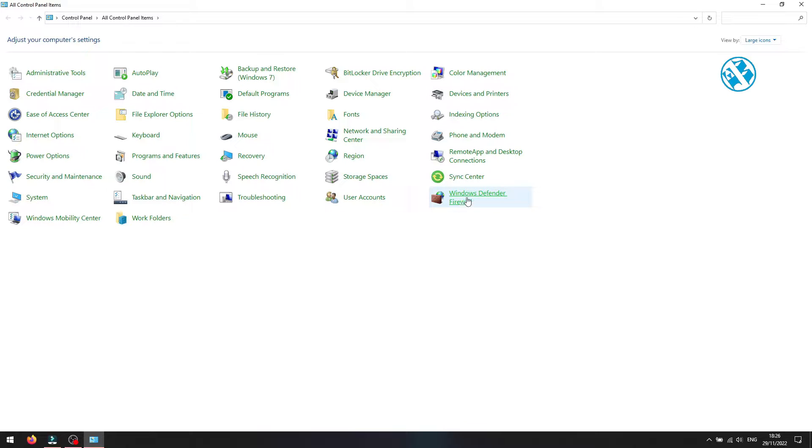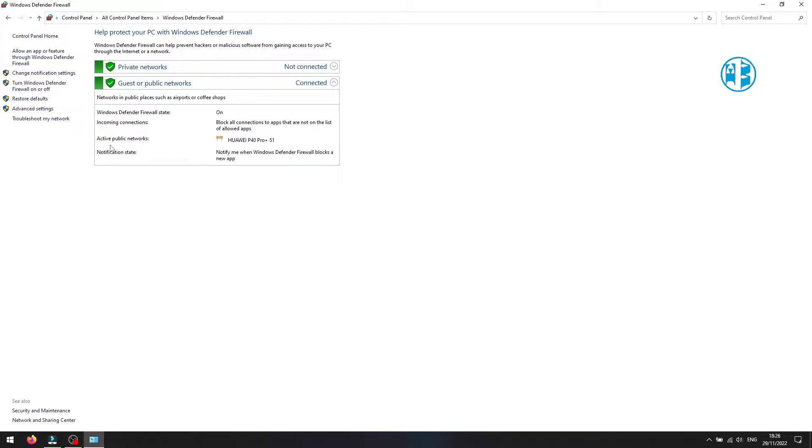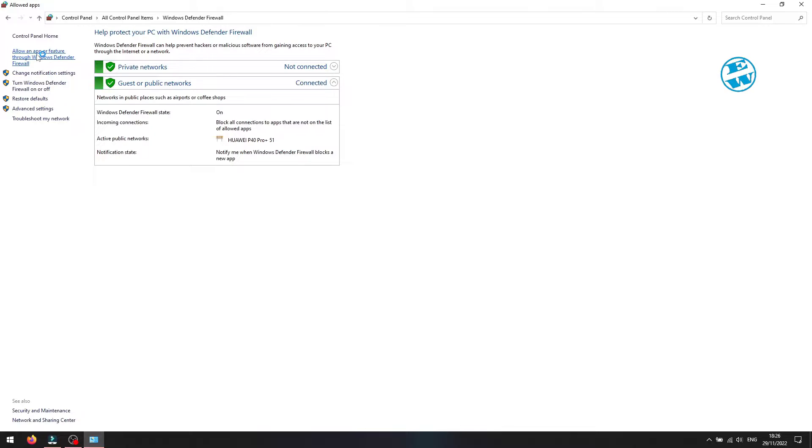Click on Windows Defender Firewall, and on the left side, select Allow an app or feature through Windows Defender Firewall.